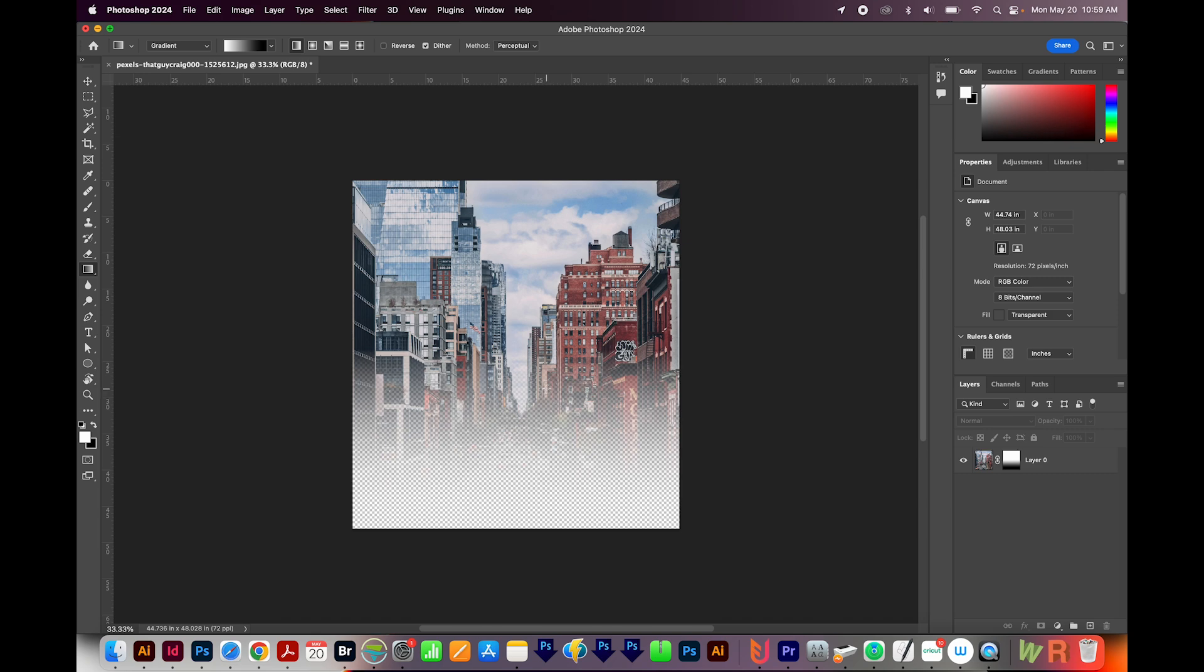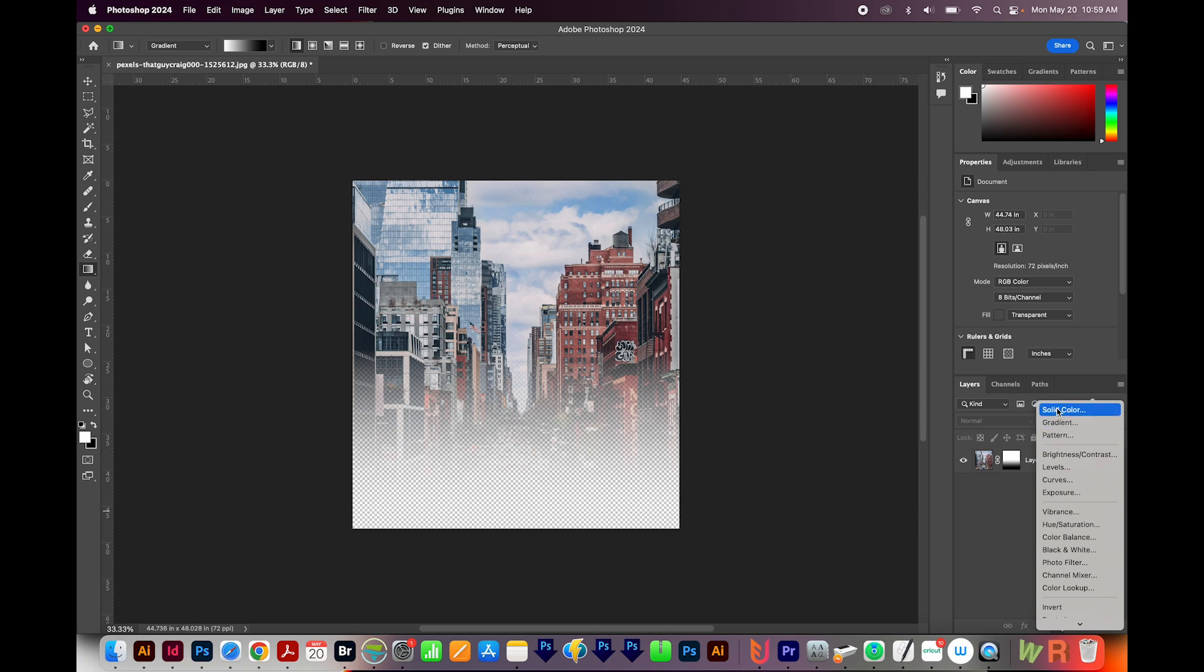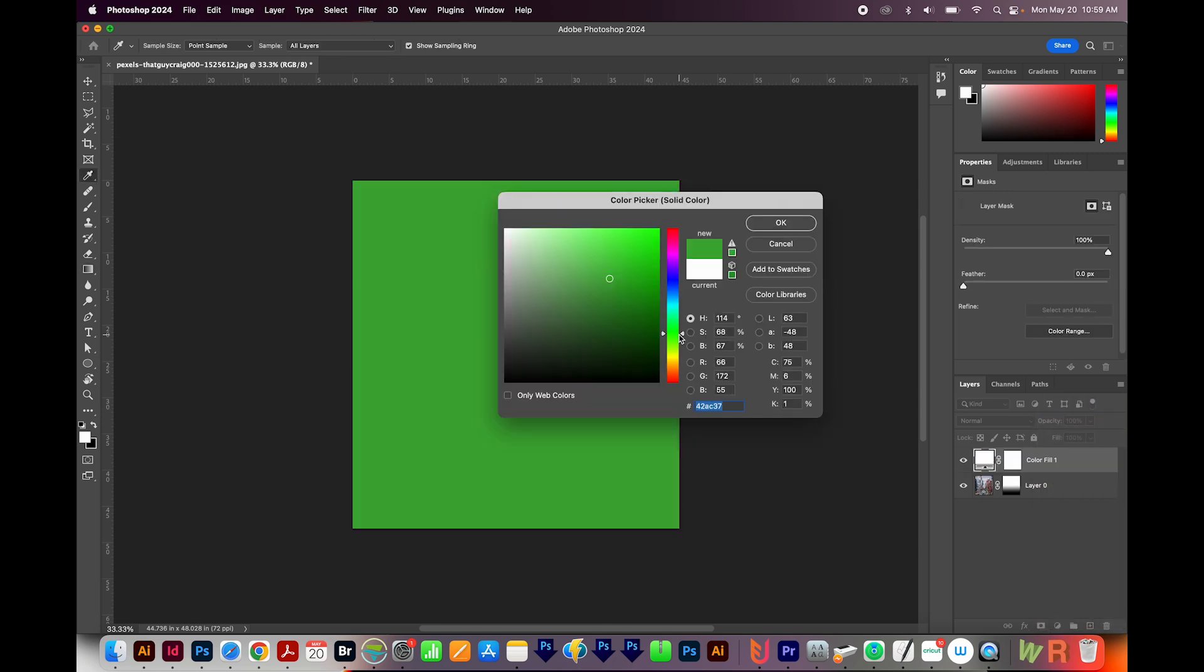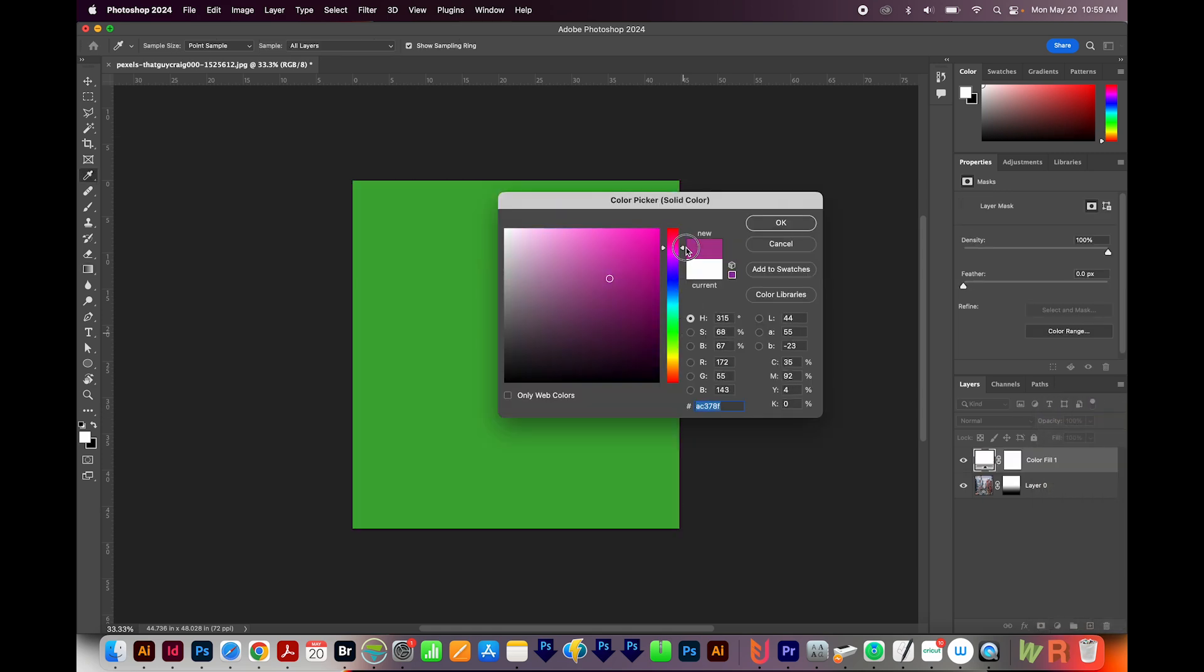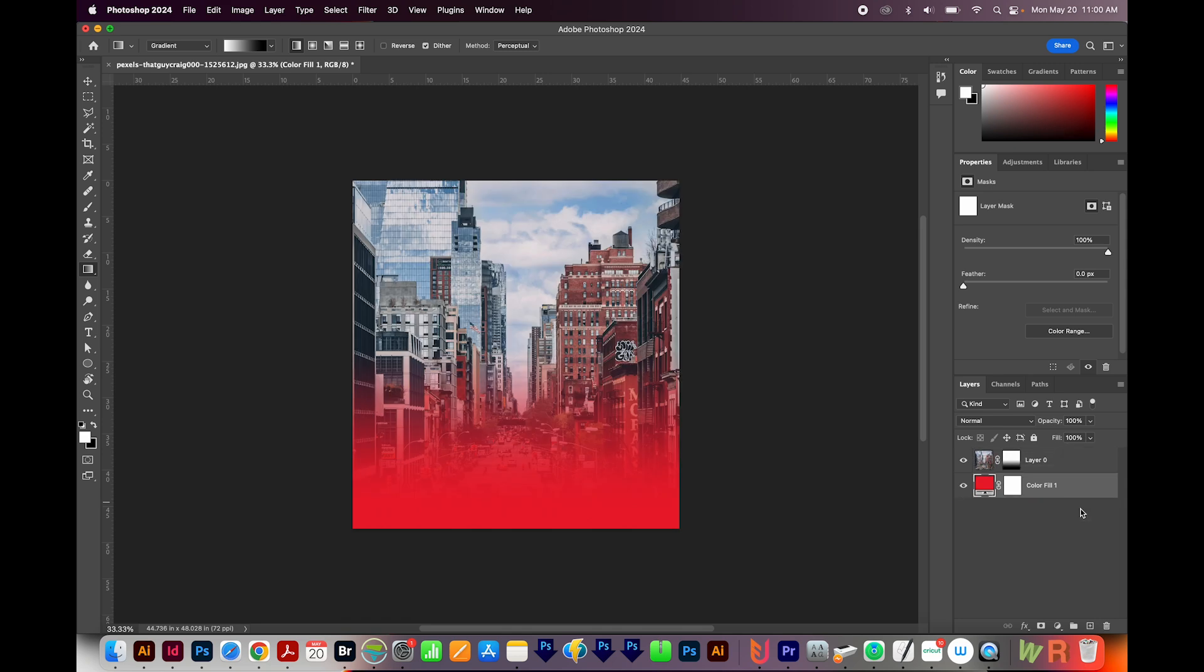Now let's add a solid color behind it. I'll come down here to New Fill Layer, and I'm going to choose Solid Color right here. And we can click any color here. I think I'm going to make this kind of a red, and we'll say OK. Then come over here and drag that fill color underneath. And now you can see it fade into that red color.